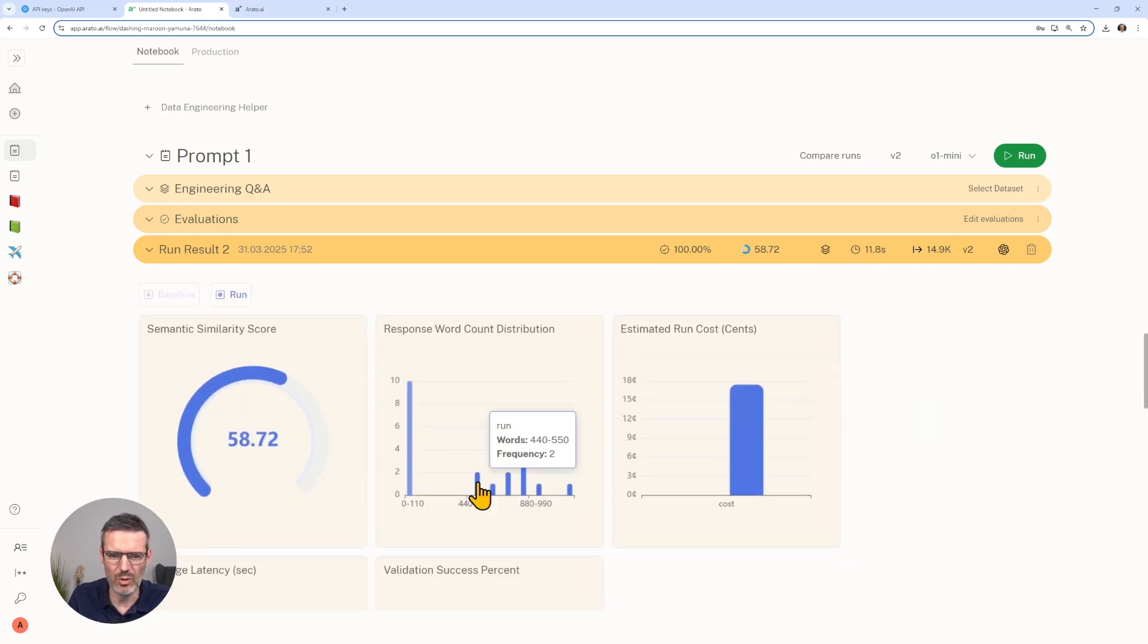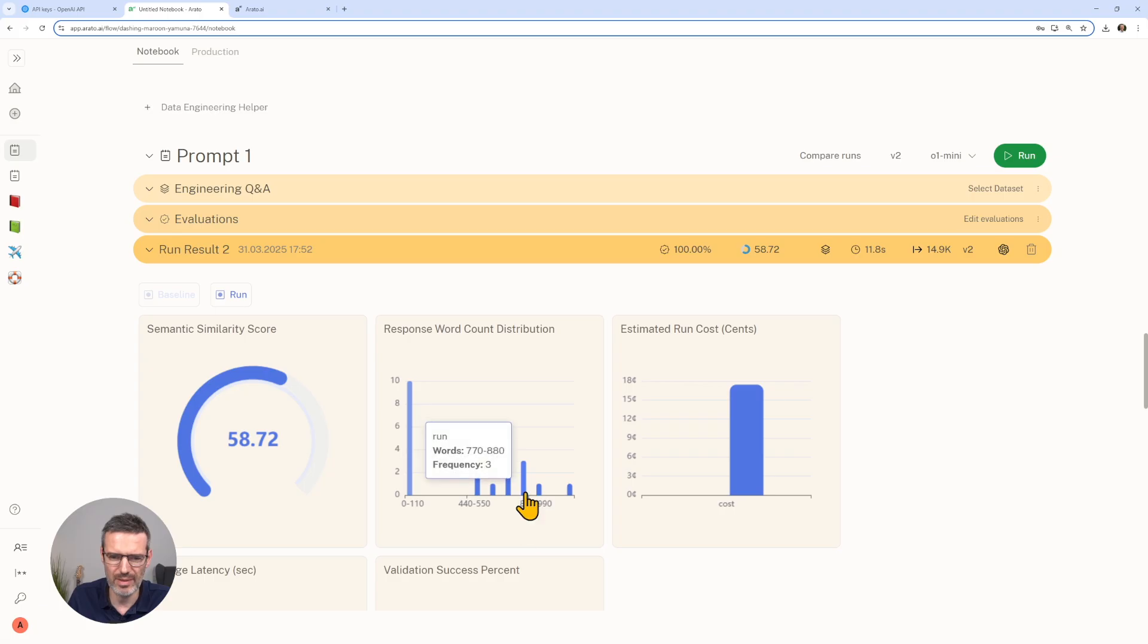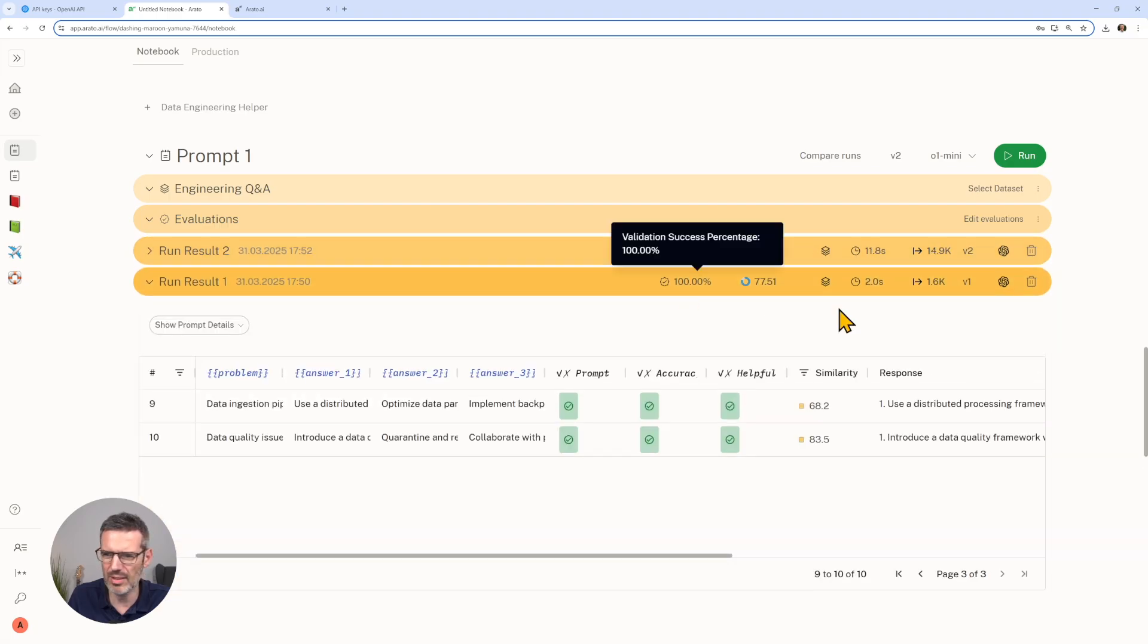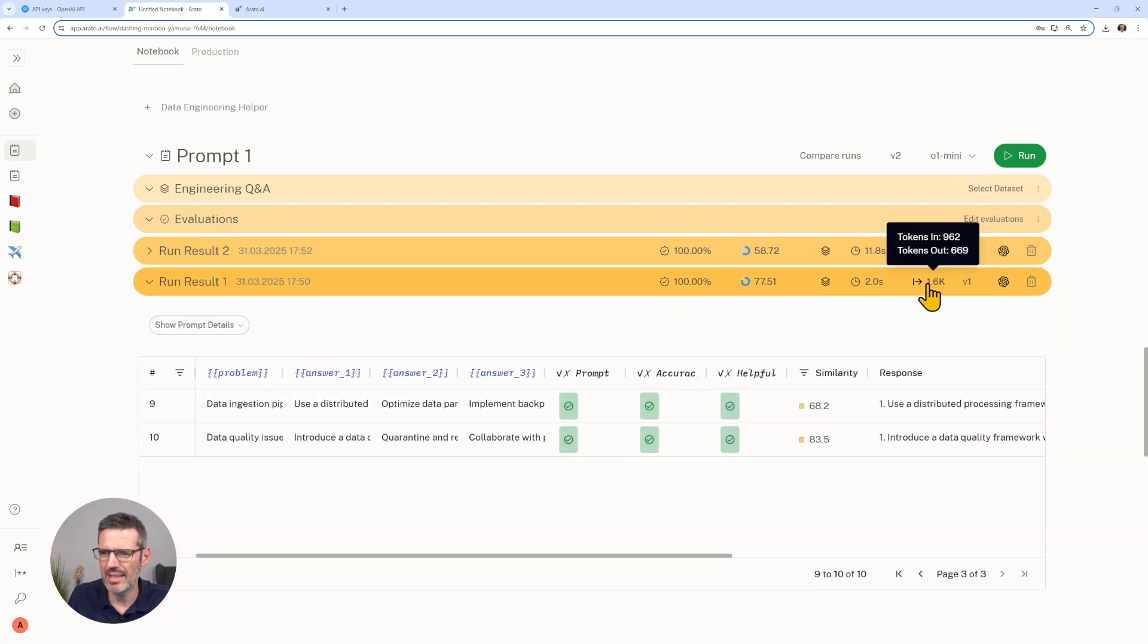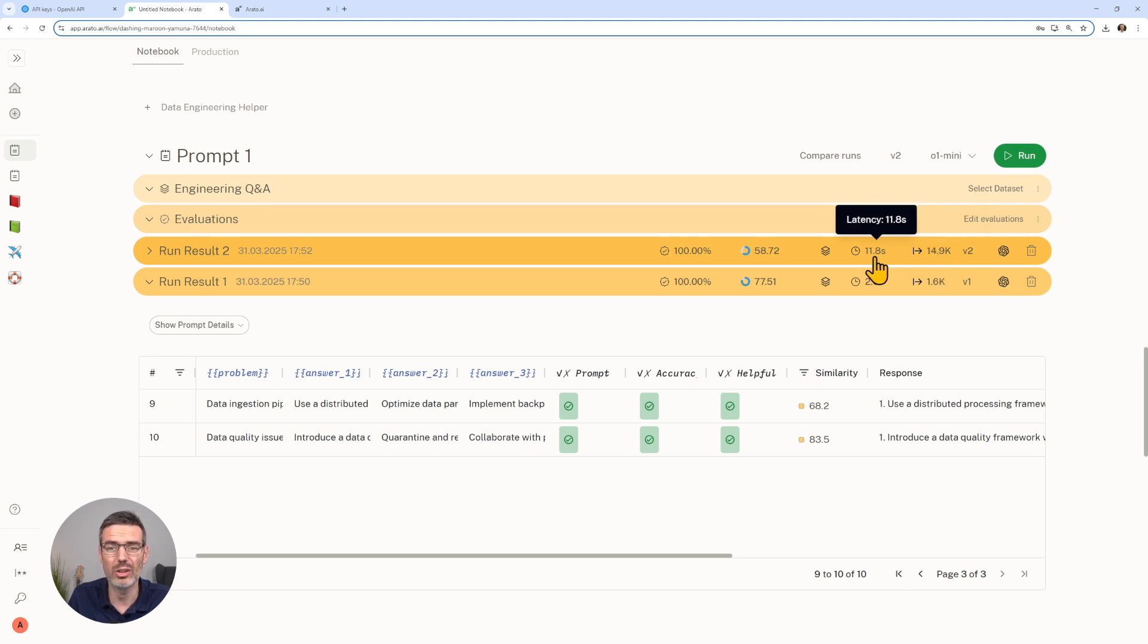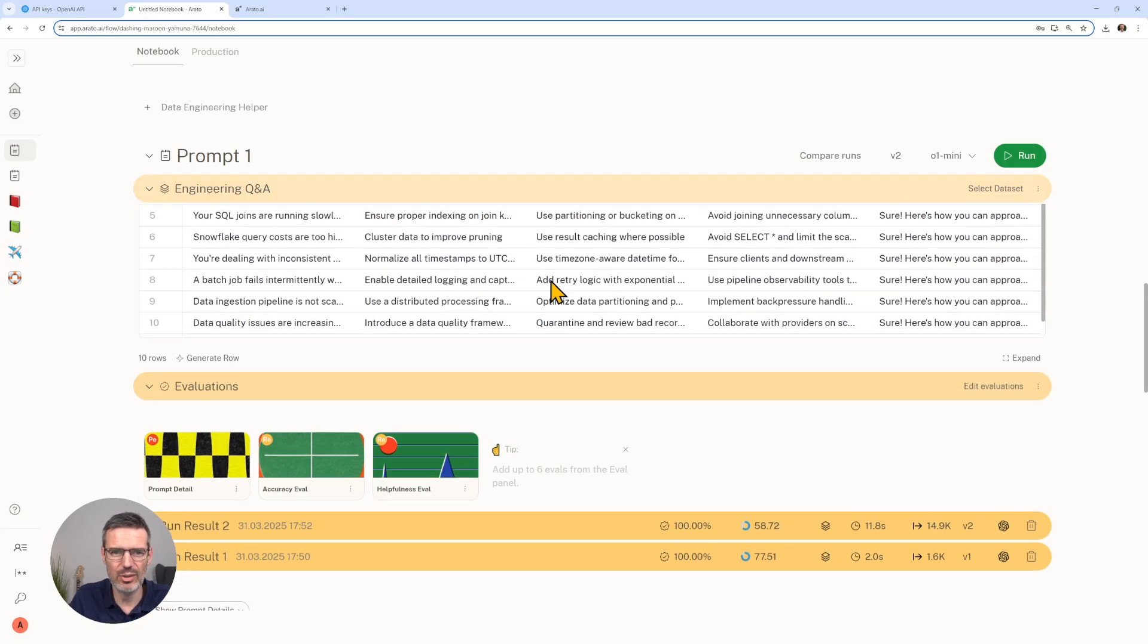So this is actually not what we wanted. The validation is still okay, but this is not what we wanted. You can also see now here the word count distribution, a lot of words. 800. This had tokens out 14,000. This had tokens out 669. This was a lot more expensive than the other, took also a lot longer.